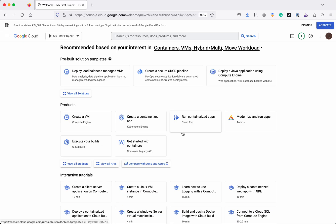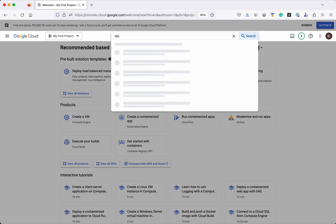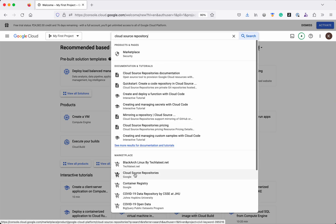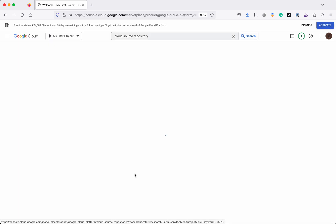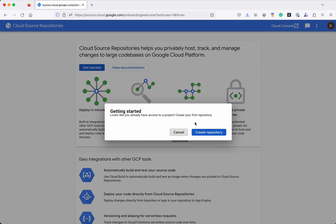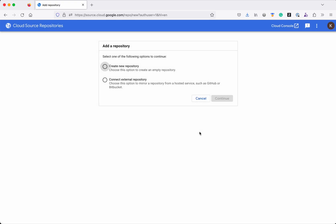I have logged into my Google Cloud account. Now let's create the Cloud Source Repository. Click Cloud Source Repositories, click Go to Cloud Source Repositories, click Get Started, click Create Repository. We have two options: one is creating a new repository, and another one is connecting to an external repository hosted in either GitHub or Bitbucket.